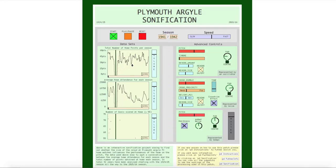The higher the number of points, the higher the pitch of the oscillator. We also have the average home attendance plotted here. It was designed with the intention to sound like a football crowd, and just like a crowd, it sounds louder, noisier and gets more animated when the attendance is high.